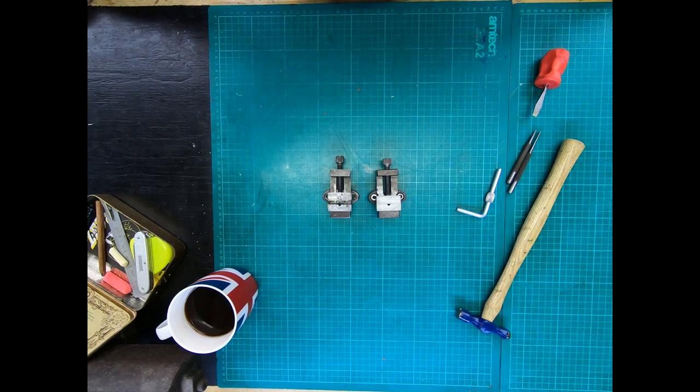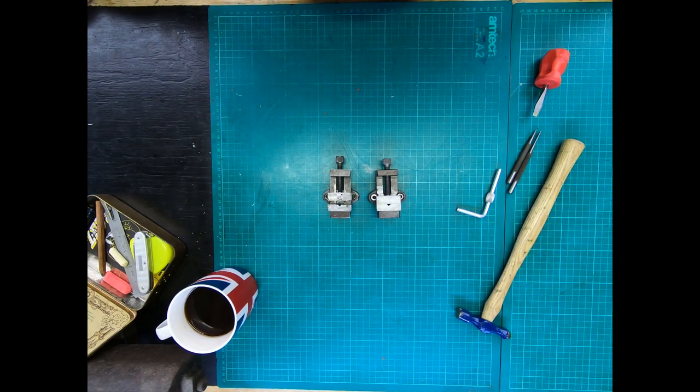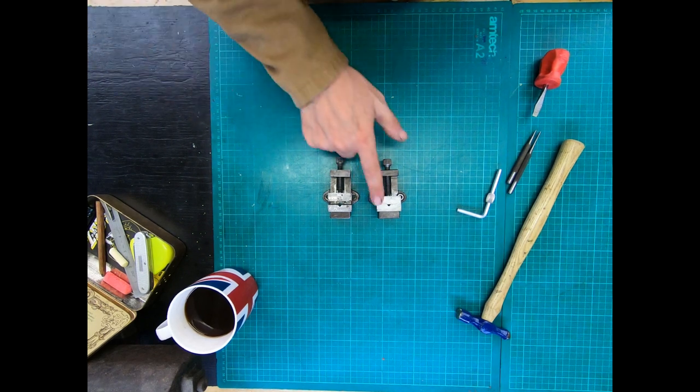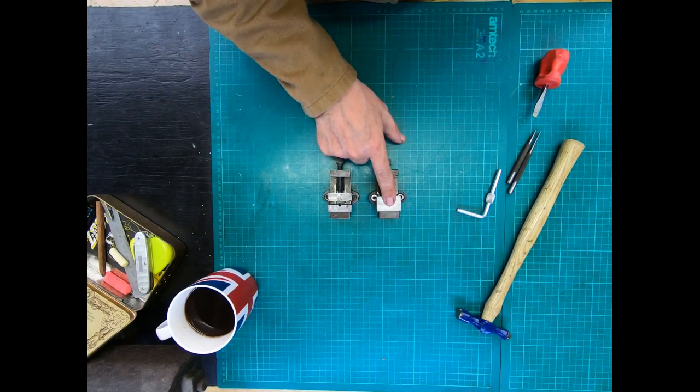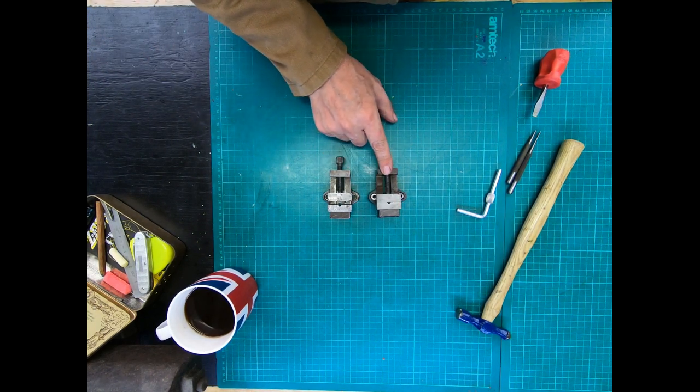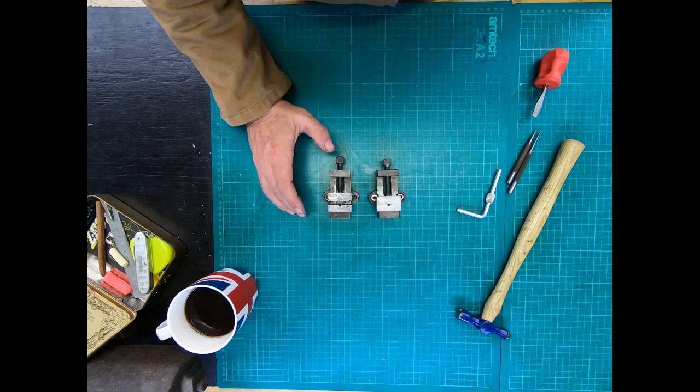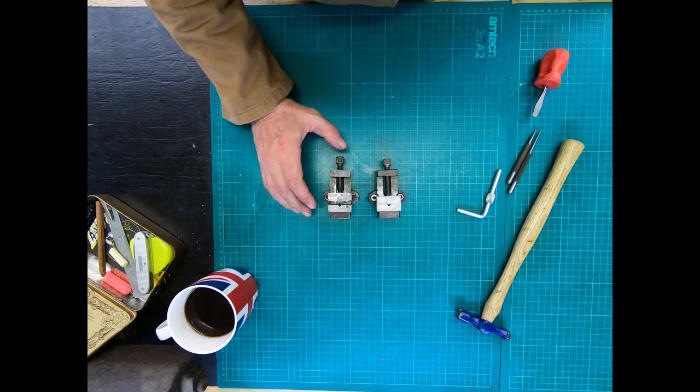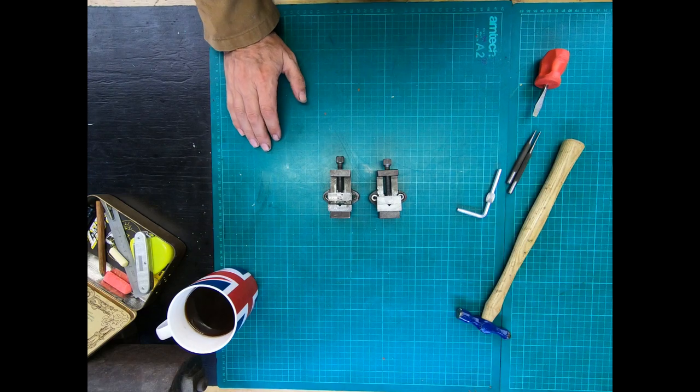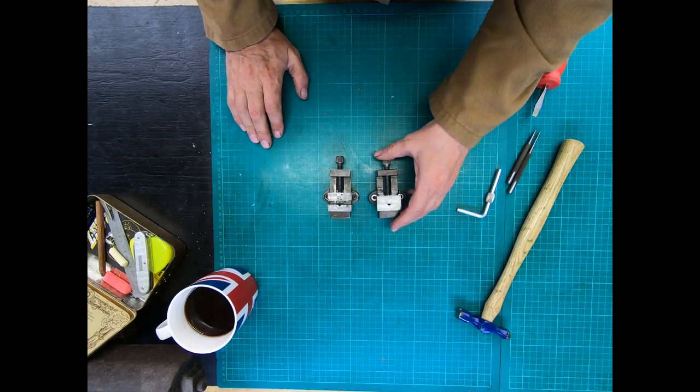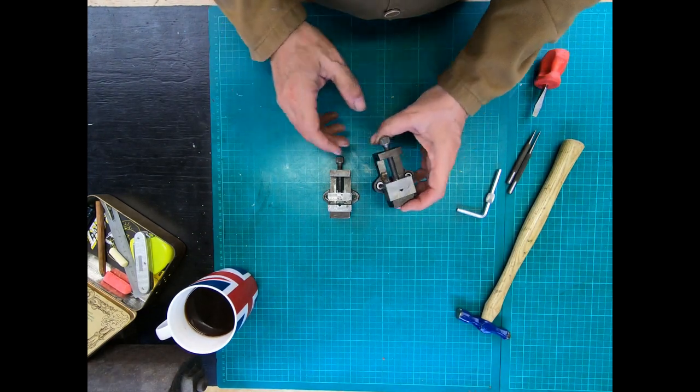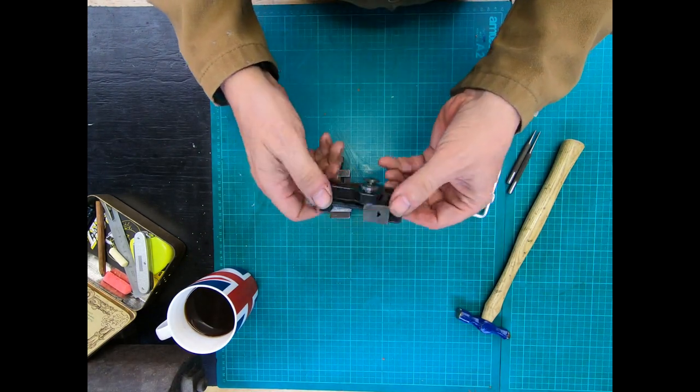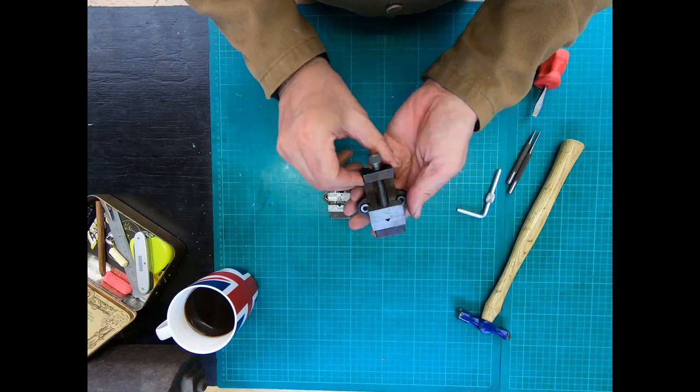Hi everyone, welcome to the Knackler's Workshop. Today we're going to run through disassembling one of the genuine Unimat SL milling vises. As you can see, it's pretty small.